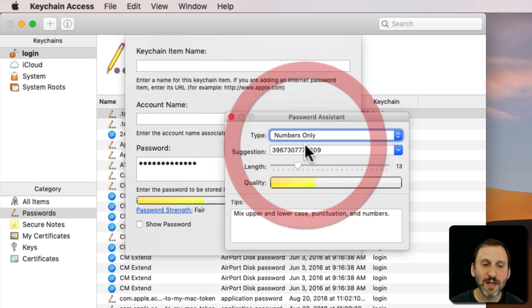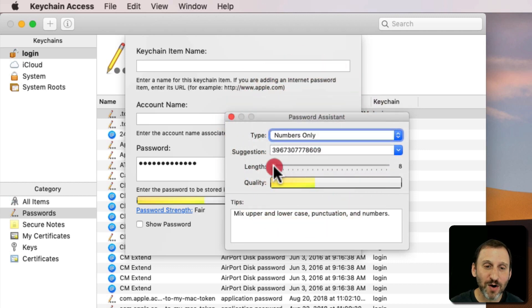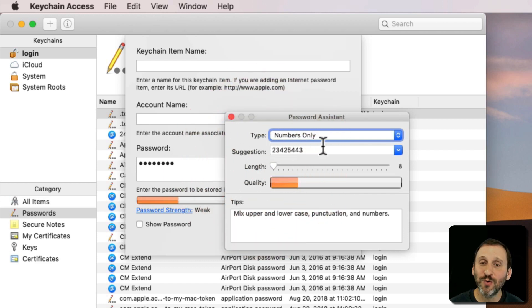You can say Numbers Only. Hey, if you need to generate a new PIN code for your ATM card, very insecure, there are four characters. You can just go and just take the first four characters of Numbers Only there.